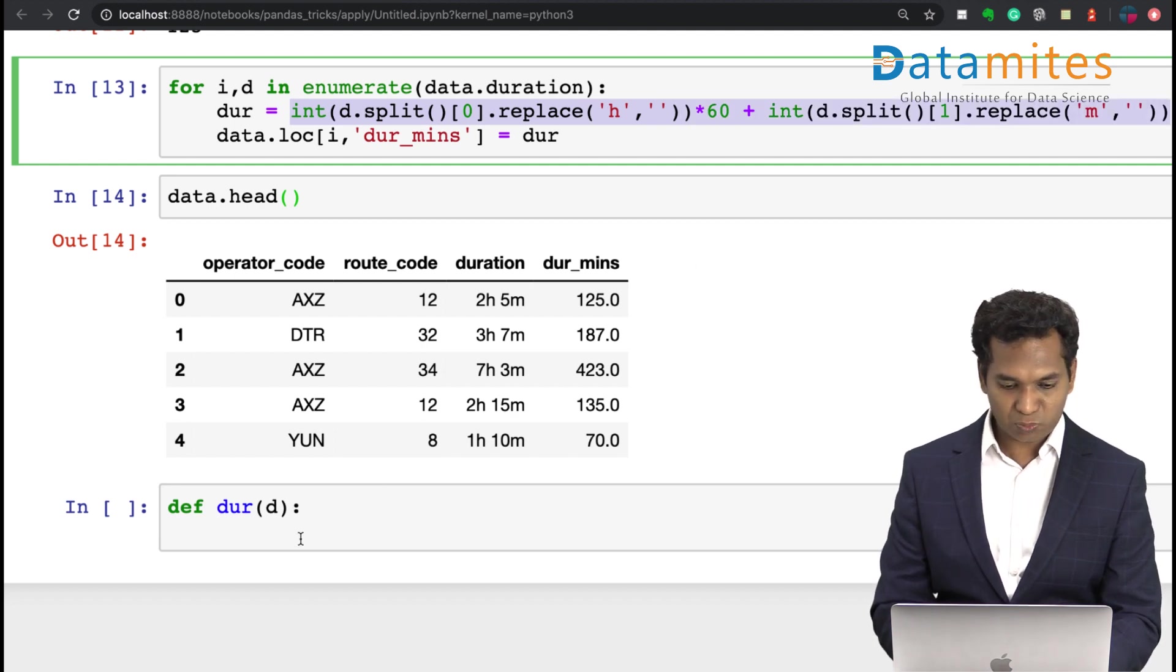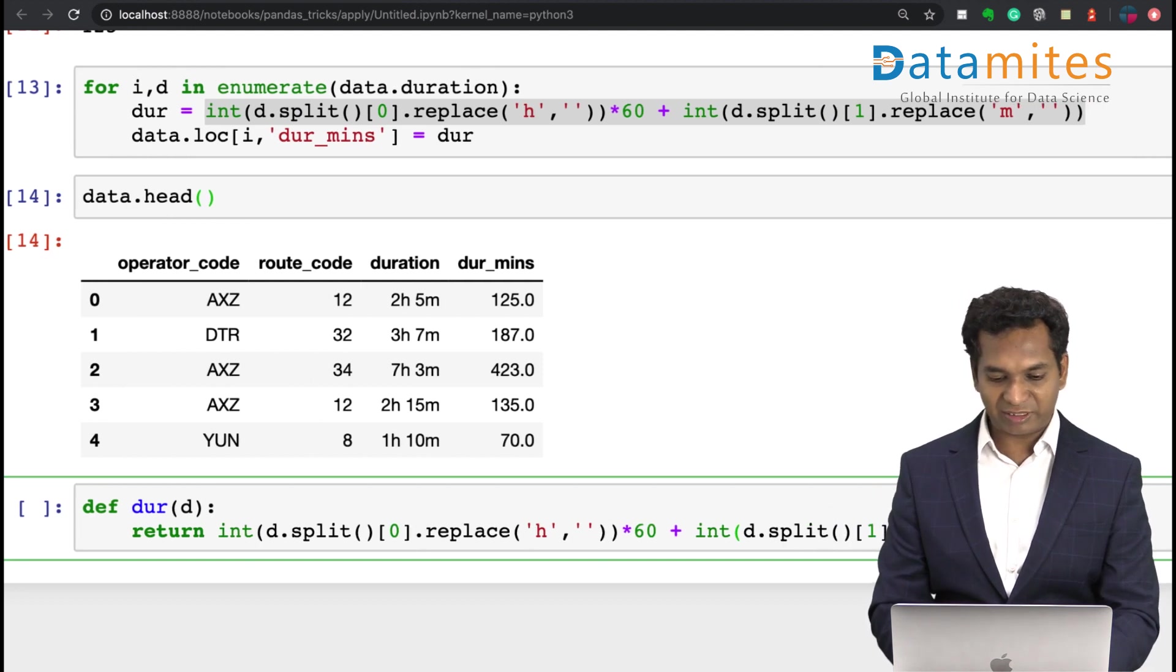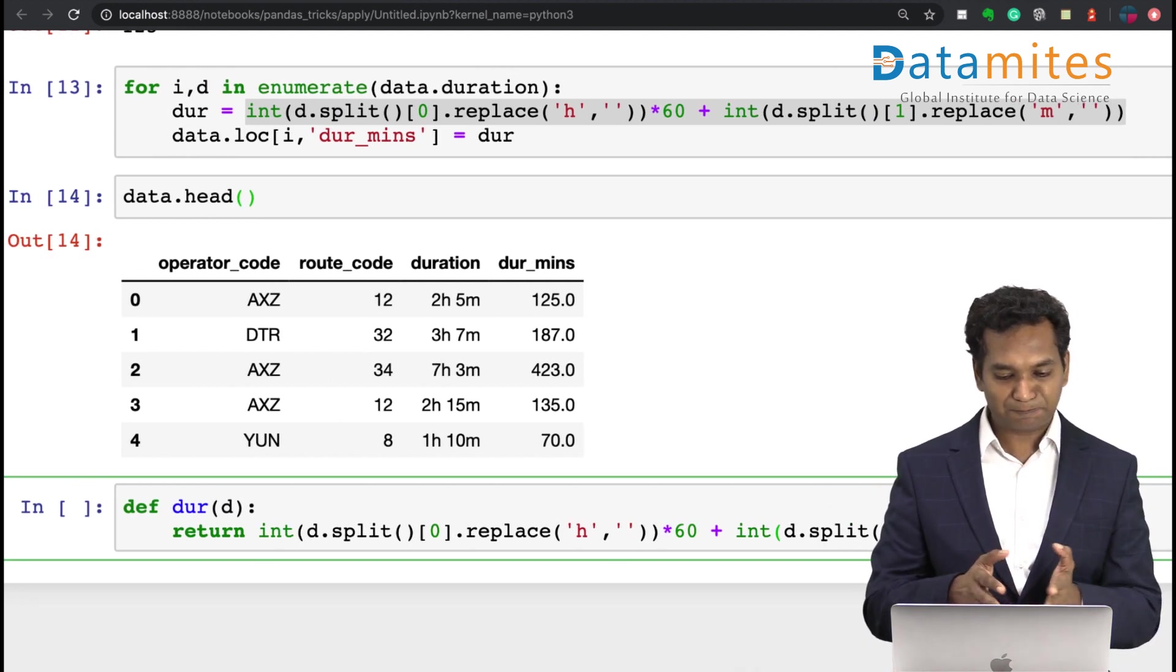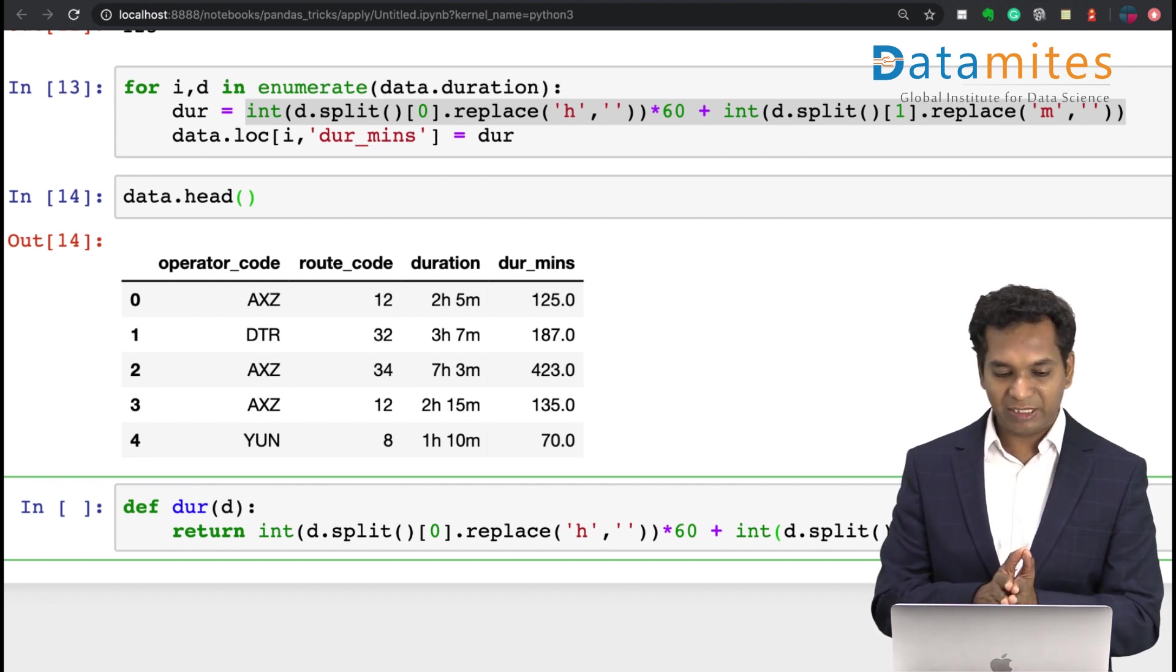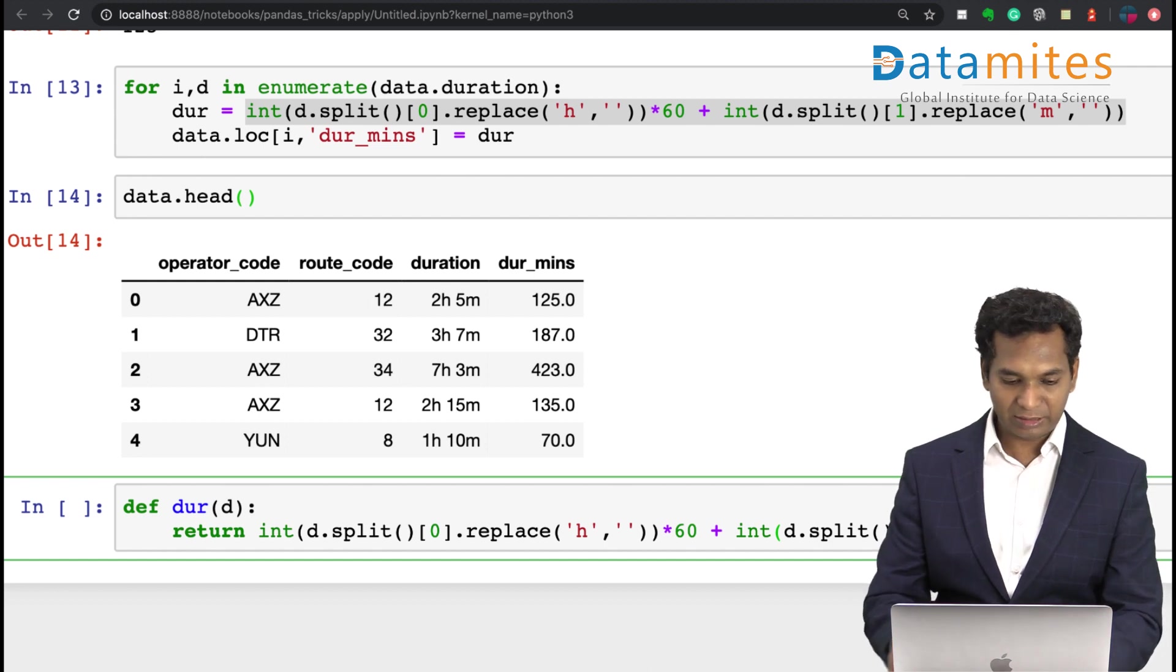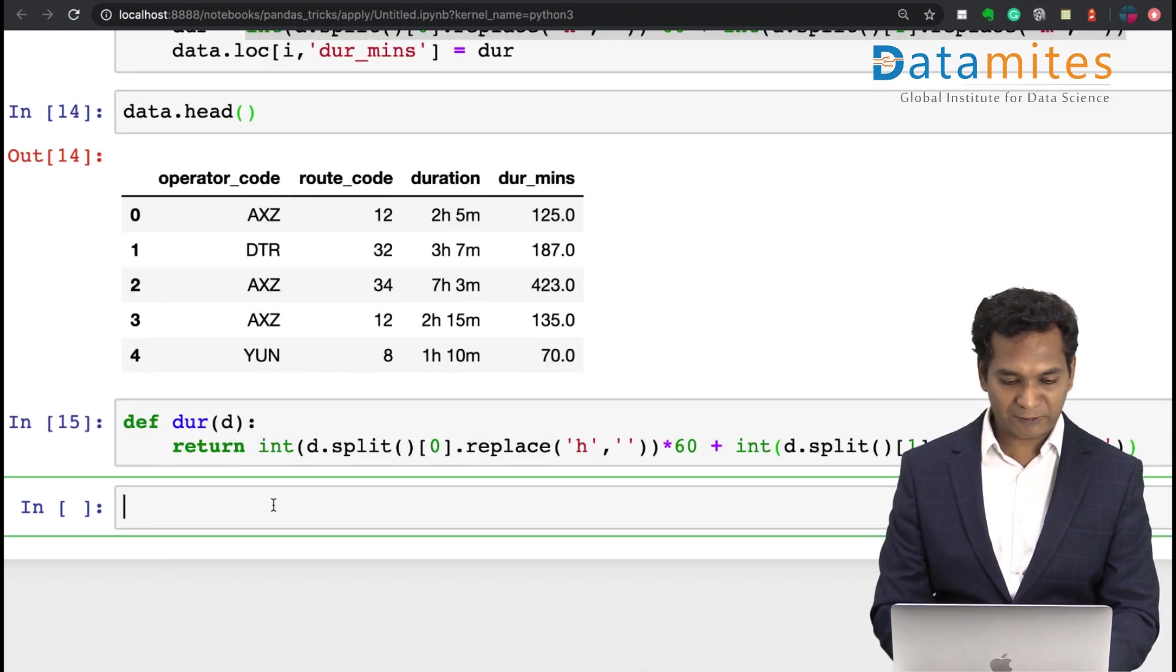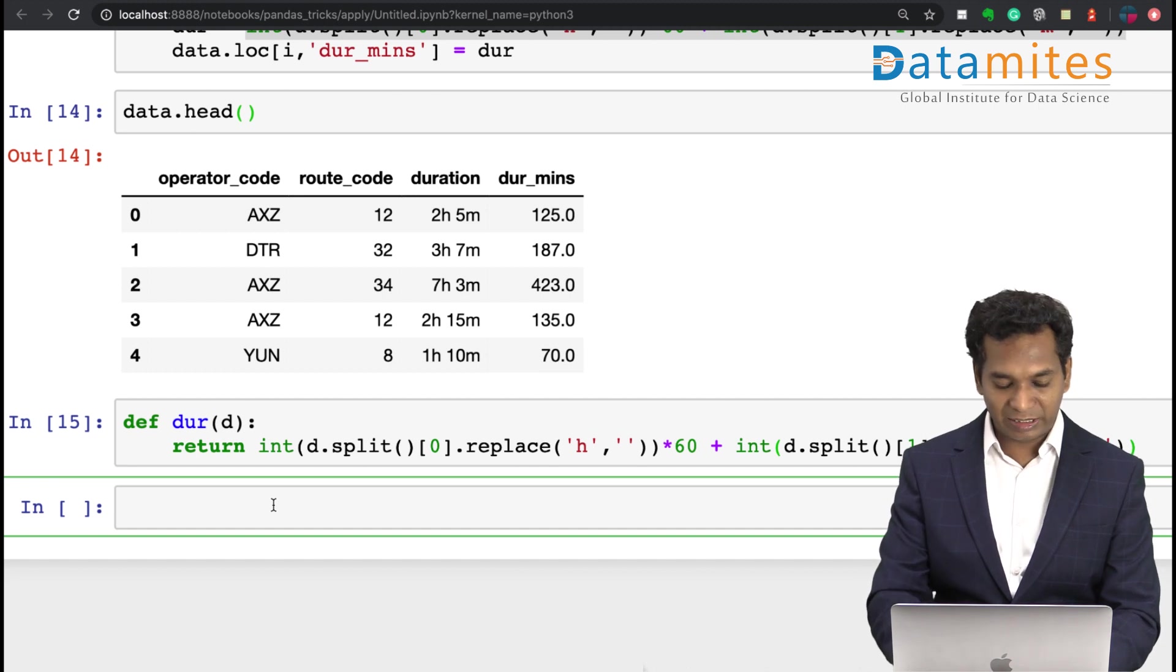And that's what I'm returning here. So I'm returning, I take the d, I split it, all the logic which I've discussed before, that's what I'm returning here. So I just have one function which can replicate what I've done there.